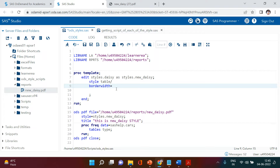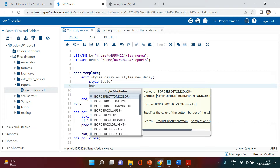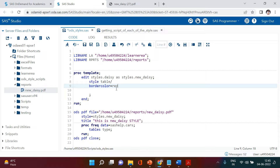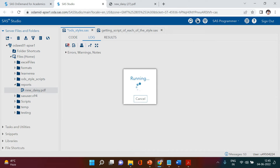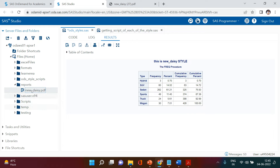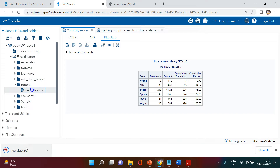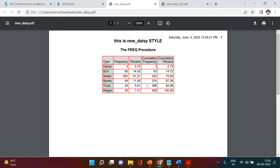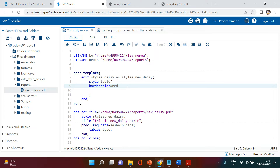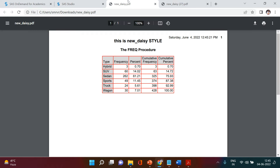I'm going to show you with border color first. So I'm going to use red for the border color. If you open this report, what you see is border color has been changed to red. Similarly you can change to whatever color you need.